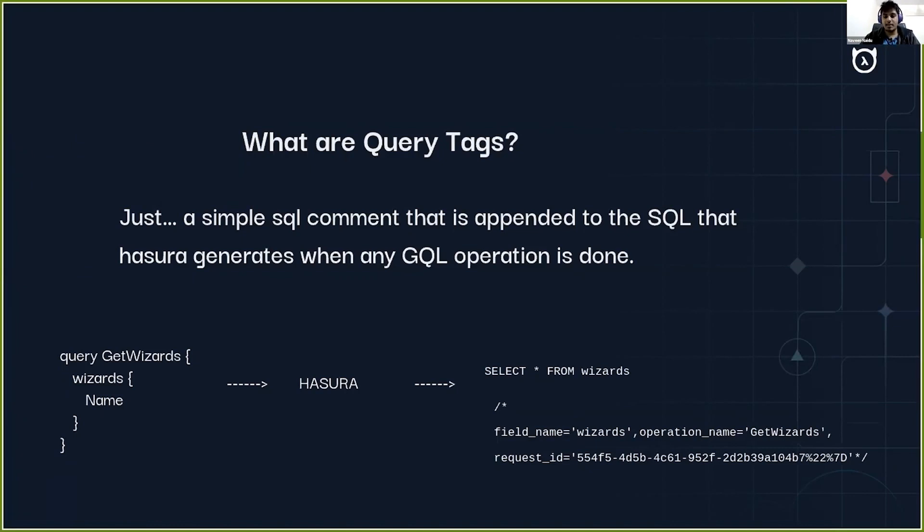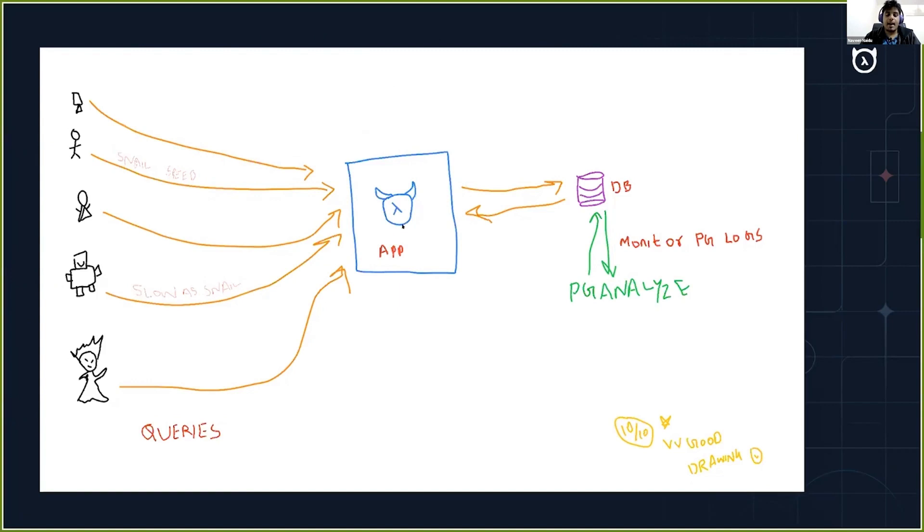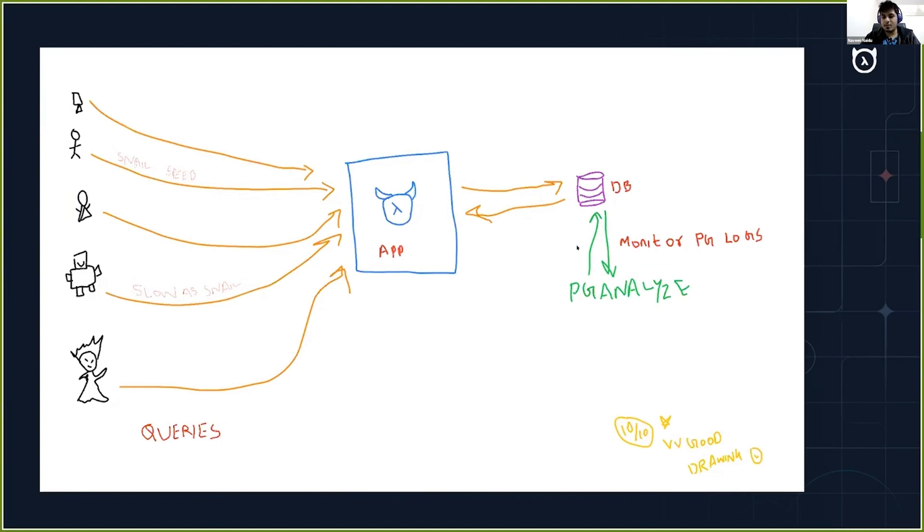Let me explain to you why do we actually need it. Let's assume in my well-crafted drawing that I have a Hasura app and it's connected to a database. Since we do not live in the ideal world, I also have added pg-analyze. pg-analyze is nothing but a native Postgres monitoring tool which will help us give deep insights to the Postgres logs.